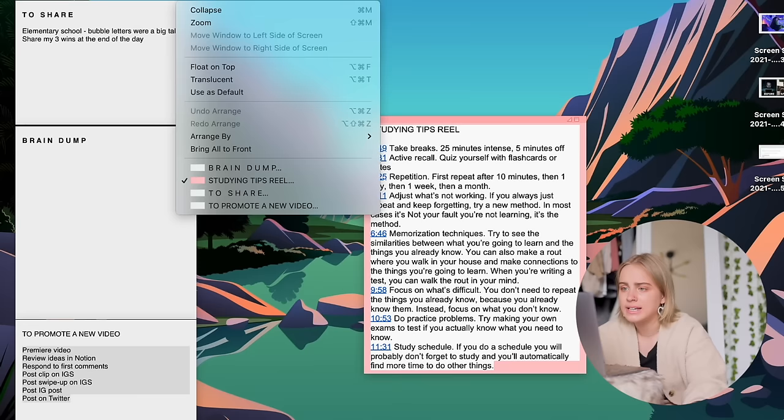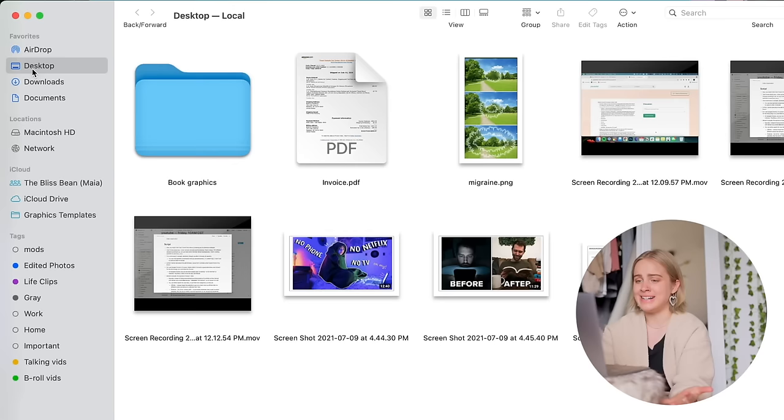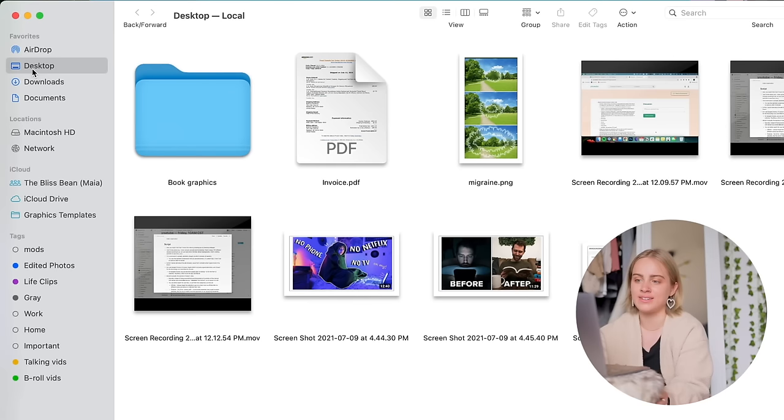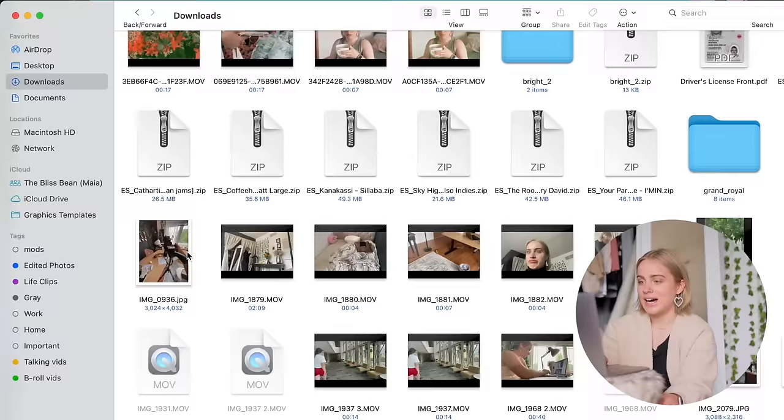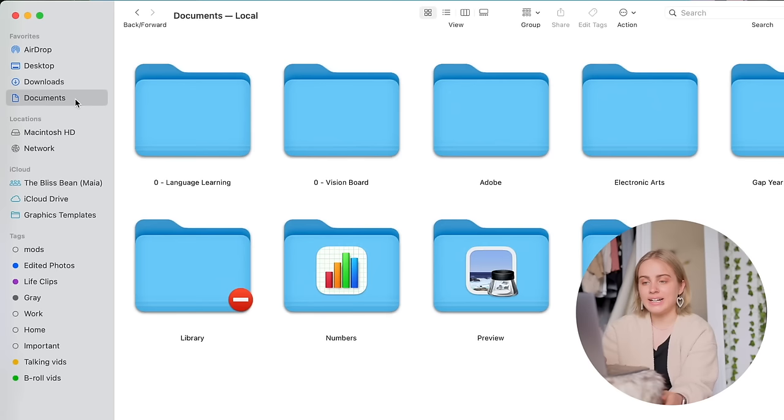Finally, let's talk about my folder organization. So as I said, I don't really use my desktop. My desktop is just a dumping ground for screen recordings and screenshots that I try to clear out once a week. Downloads folder is the same thing.